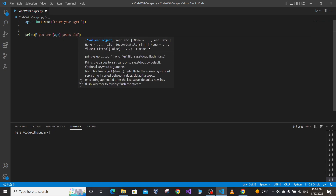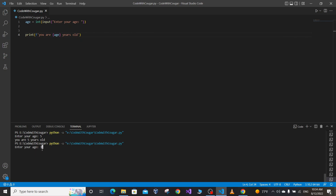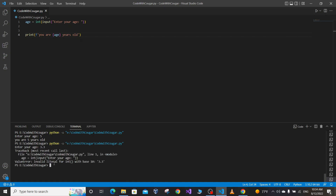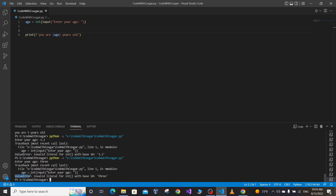Suppose we only want to print the user's age back to the screen: 'You are X years old.' Let's run our program. If we enter a correct value, say 5, it prints 'You are 5 years old.' Let's run again and enter a floating point number like 3.3 — it terminates our program and returns a ValueError exception. Similarly, if the user enters a string like 'three years old,' it again gives a ValueError and terminates the program.